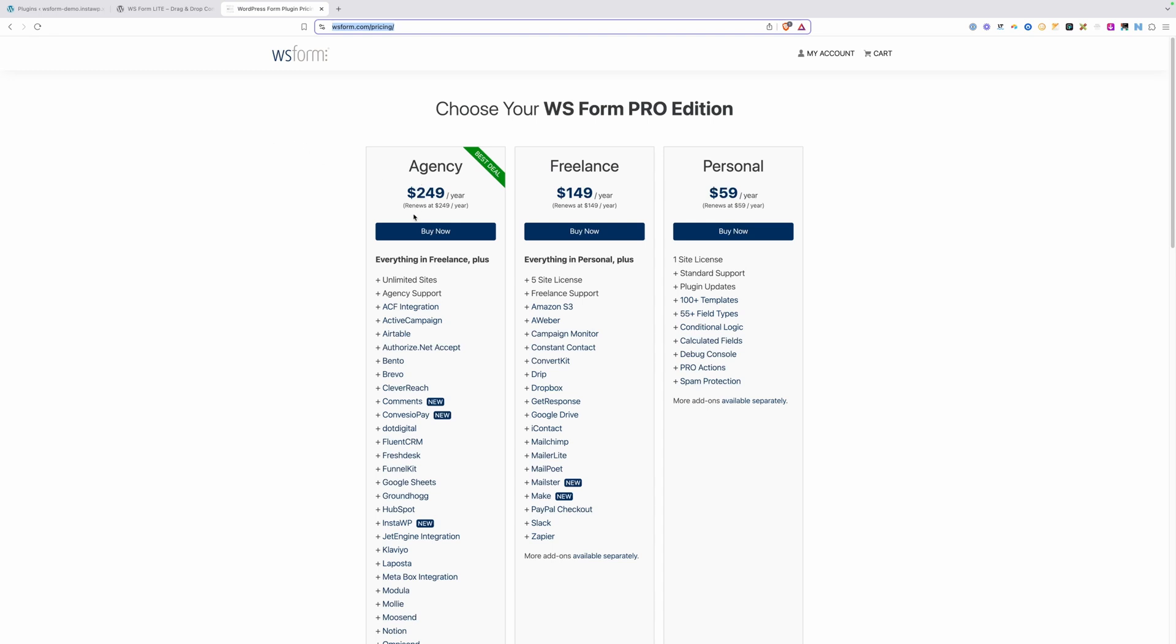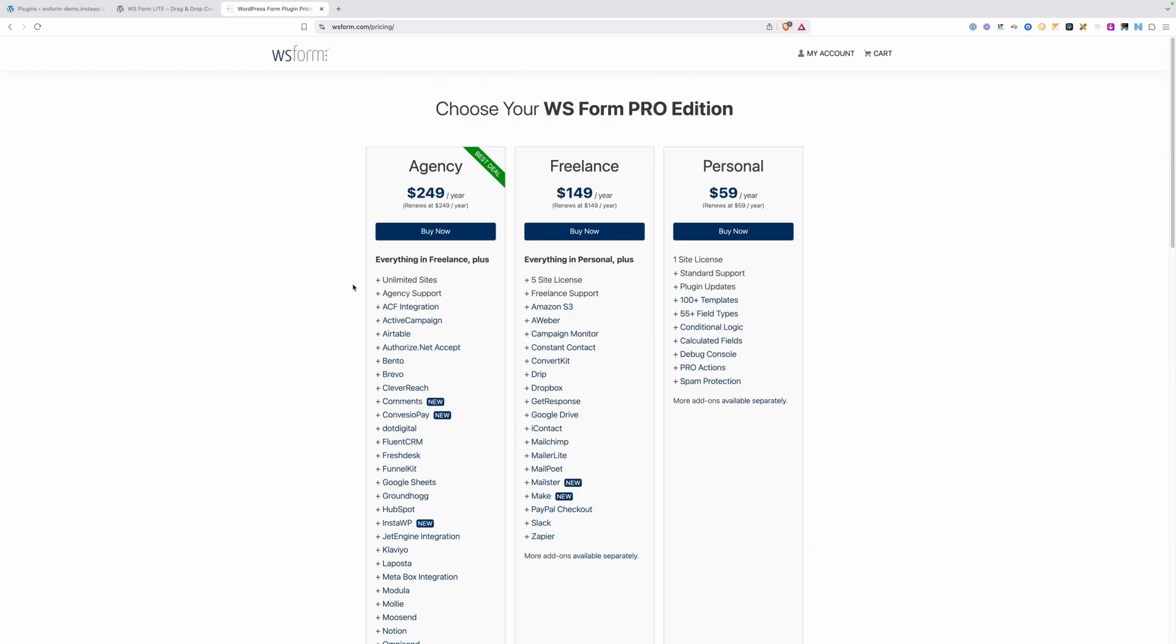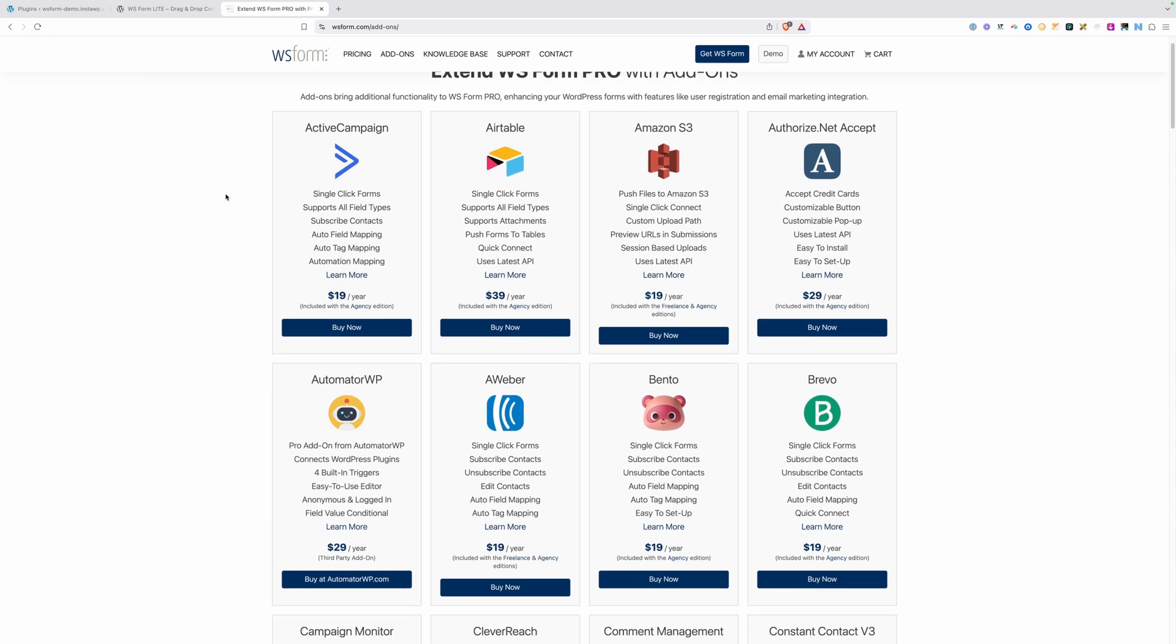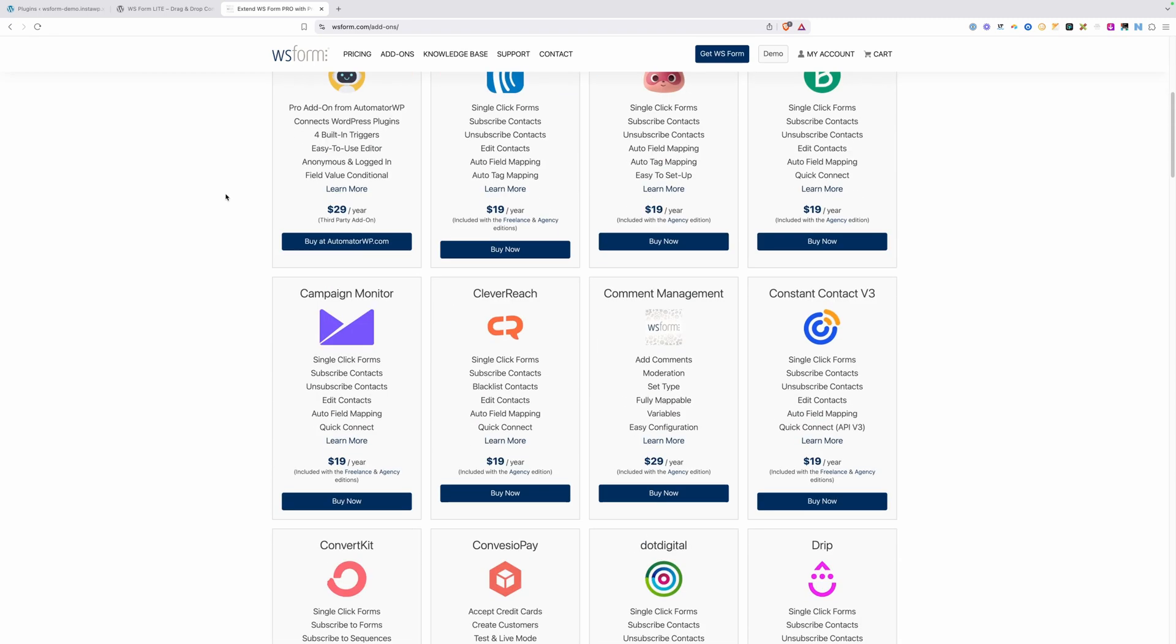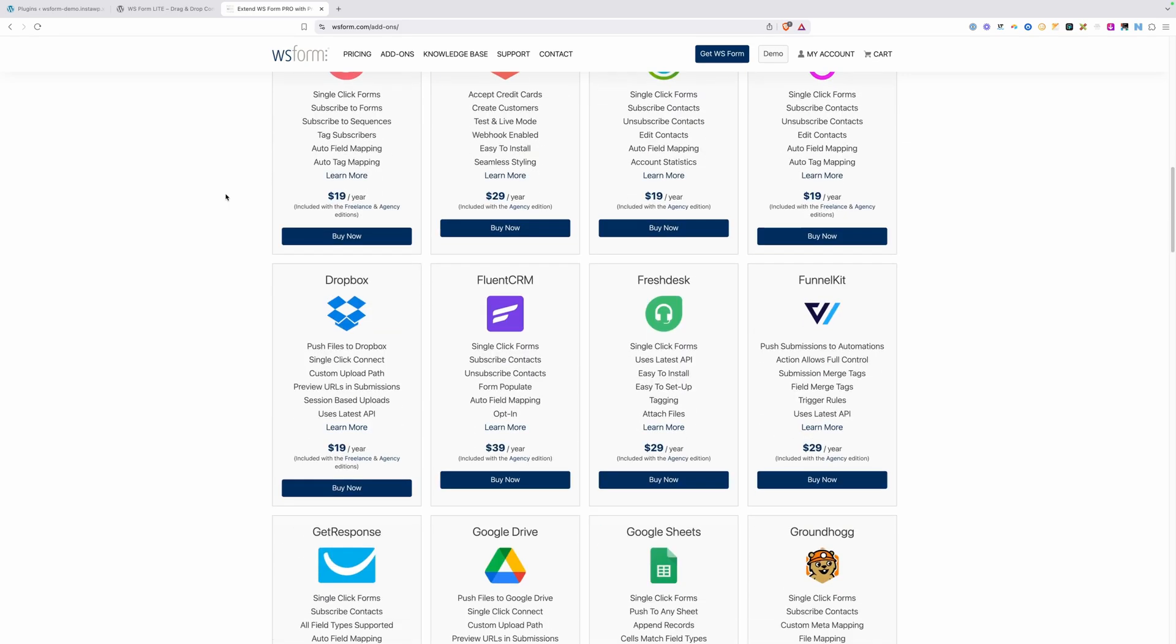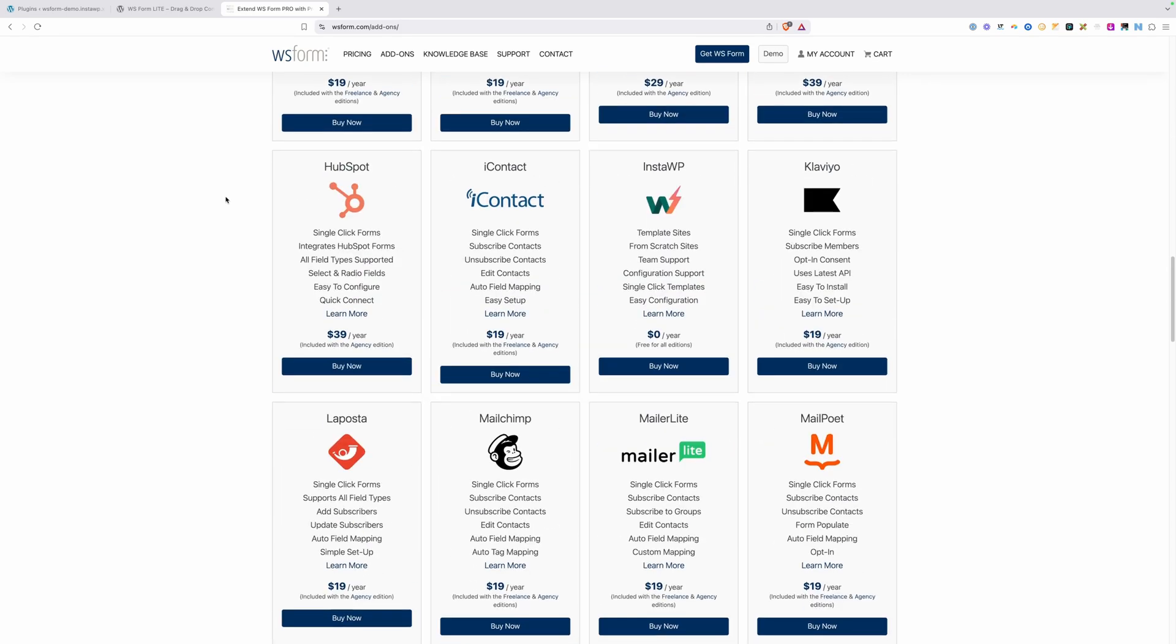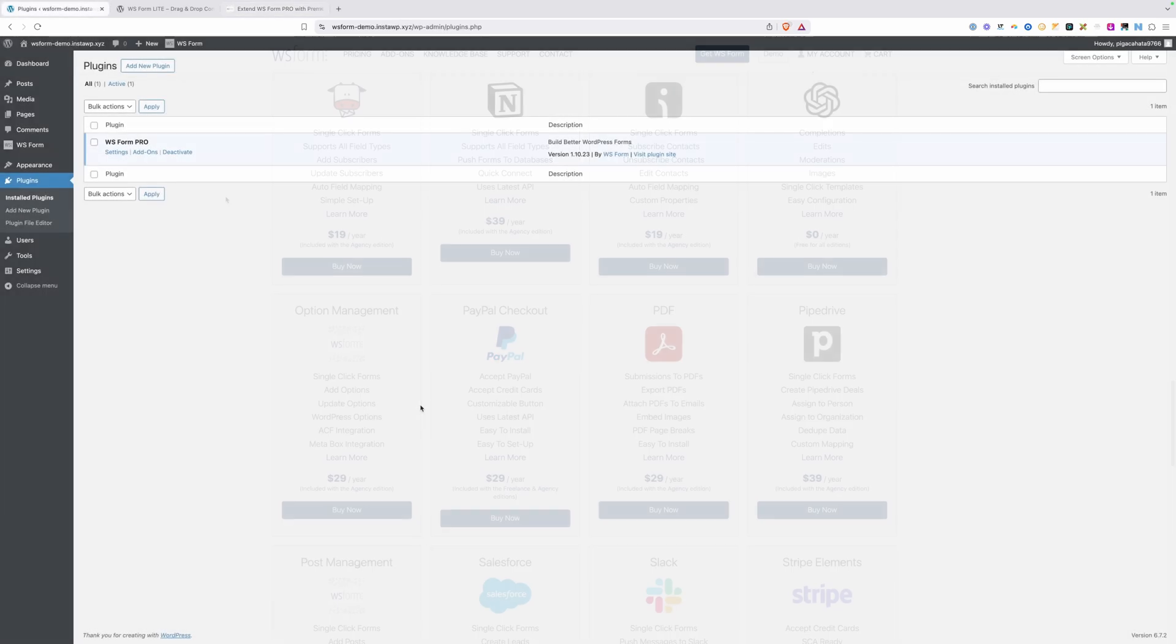I'm personally on this agency plan, mostly because it gives me unlimited sites, plus access to all the add-ons. When it comes to integrations, WSForm has a whole lot of them, whether you're wanting to send this to your email marketing system or connect with some other third-party system. Chances are WSForm has an integration for it.